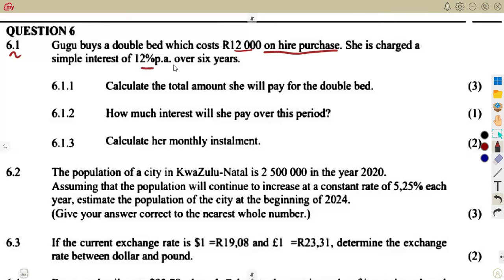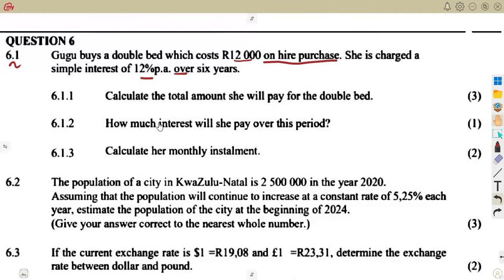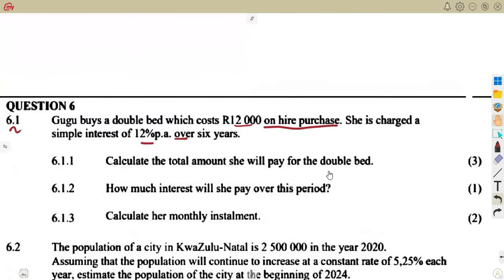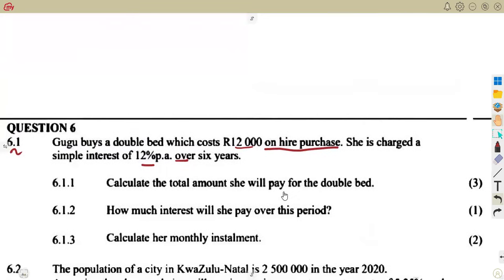She is charged a simple interest of 12% per annum over six years. So R12,000 is the cost on hire purchase, and she's charged 12% over six years. Calculate the total amount she will pay for the double bed.